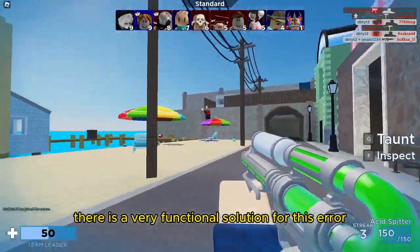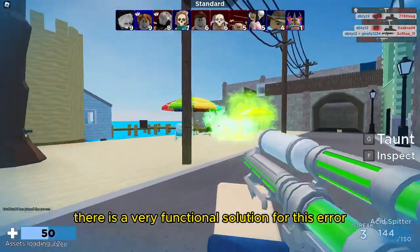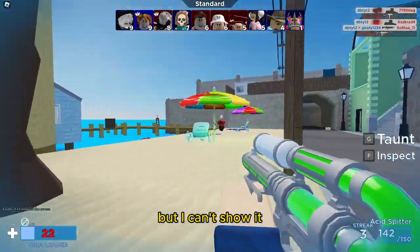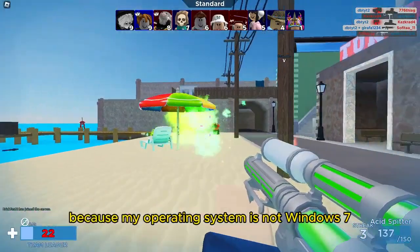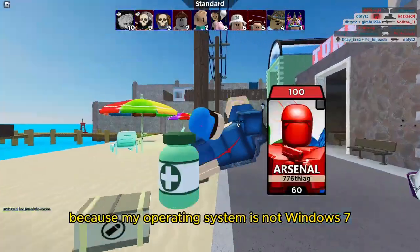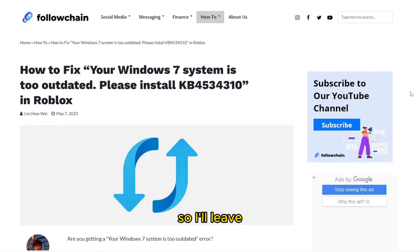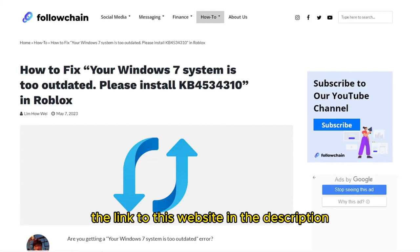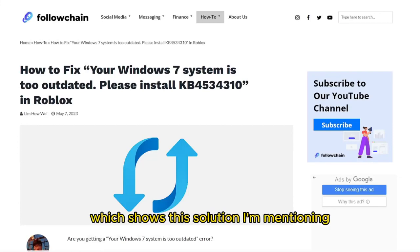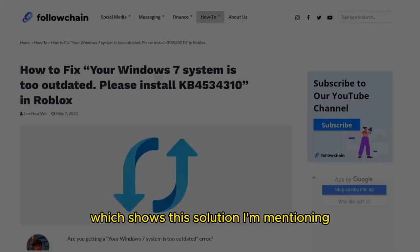There is a very functional solution for this error, but I can't show it because my operating system is not Windows 7. So I'll leave the link to this website in the description, which shows this solution I'm mentioning.